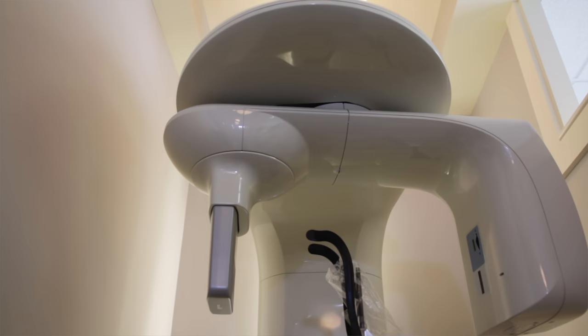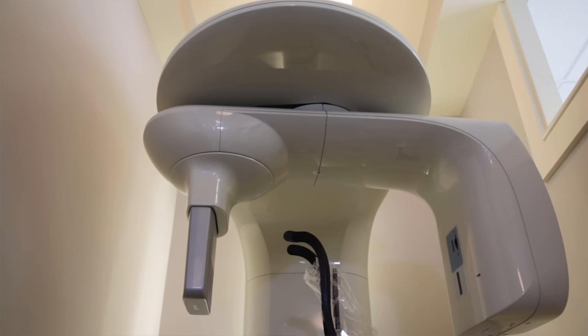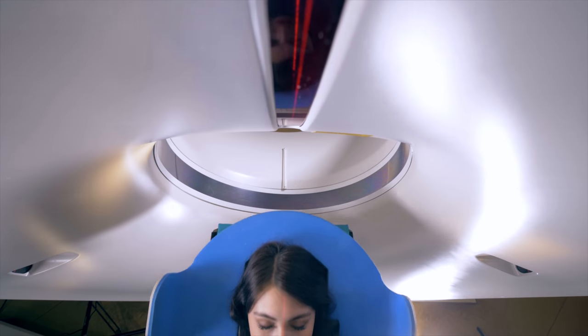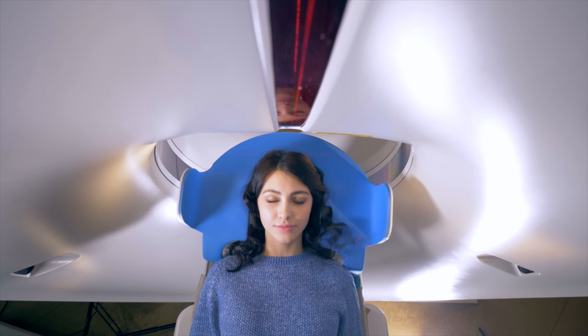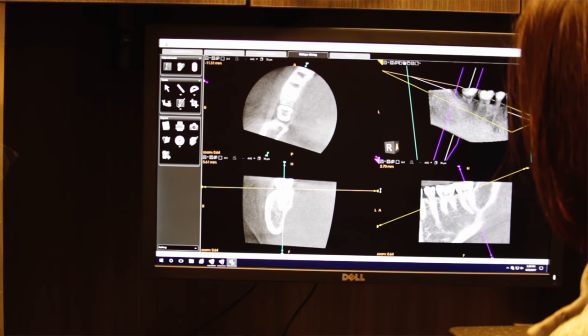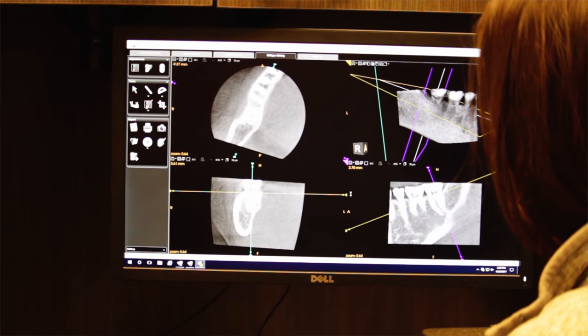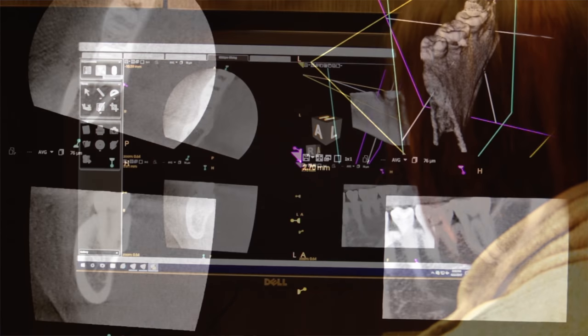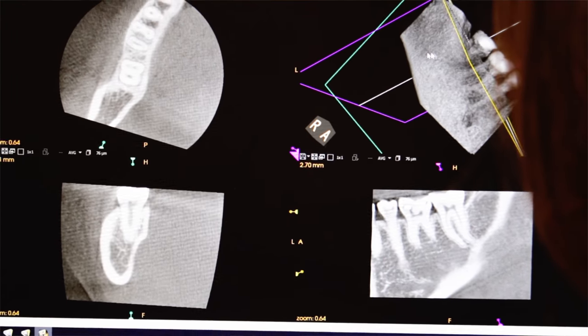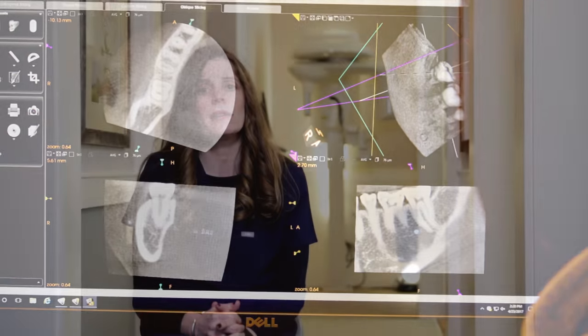Over the years, technological advancements have allowed endodontists to see what they previously could not. Most notably, CBCT, or cone beam computed tomography, has allowed us to do just that. Similar to a medical CT scan, CBCT represents an innovative medical imaging technique that provides endodontists with three-dimensional views of the patient's tooth or jaw. It has increased our ability to detect structures hidden in traditional x-rays, including cracks, unusual tooth anatomy, and atypical diseases inside or around a patient's tooth.